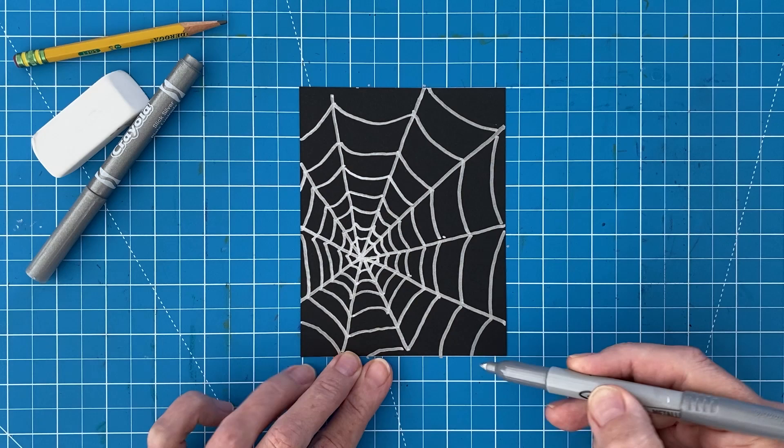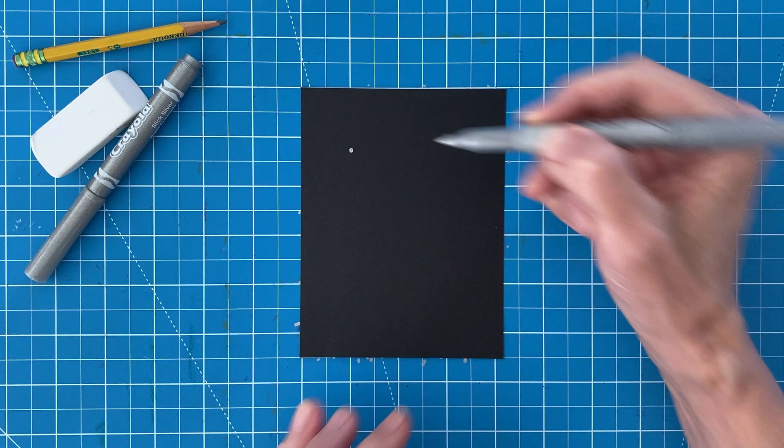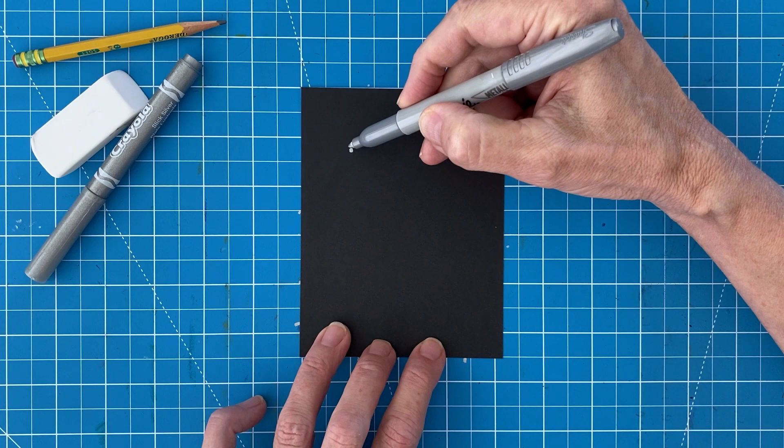So how about one more example, just for good measure. This spiderweb is going to start in the top left corner. The straight lines are added, all radiating out from that center dot.